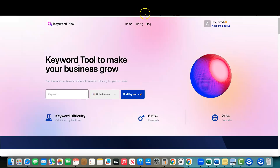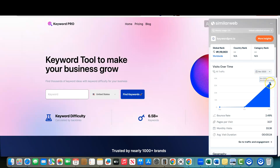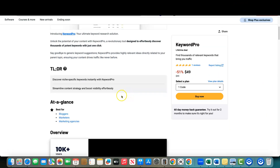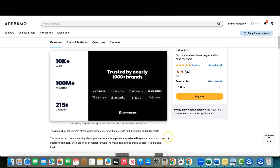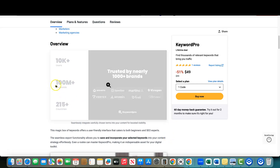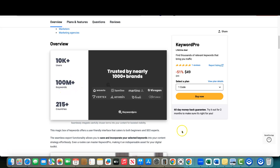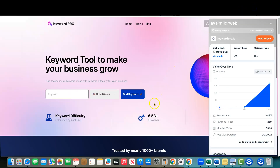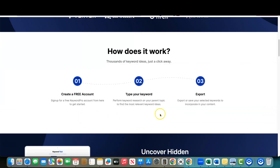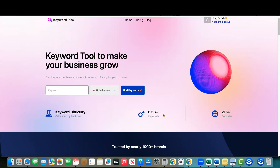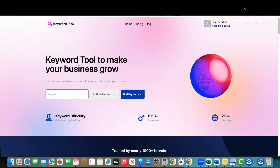Looking at their traffic: October shows about 100 visitors, then it jumped to 33,000 in November — that's all AppSumo traffic. There's no way they actually had a thousand customers using the software before launching. Also remember the discrepancy: they show 100 million plus keywords on AppSumo but 6.5 billion on their site. And during the signup process for the free account I noticed misspellings as well.